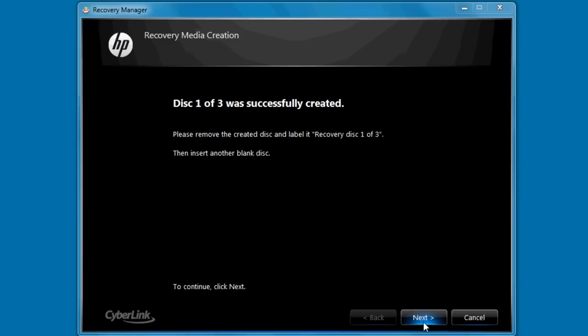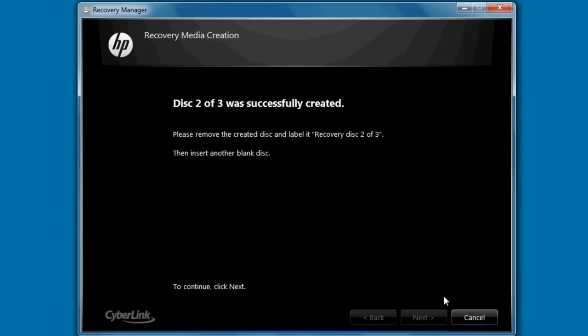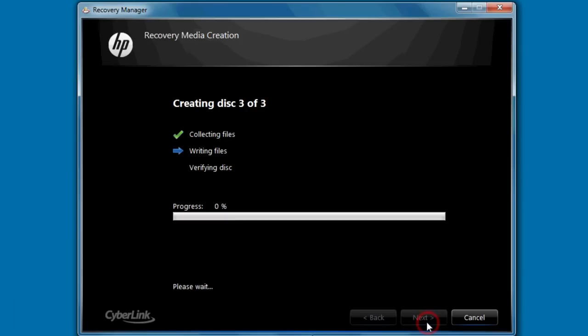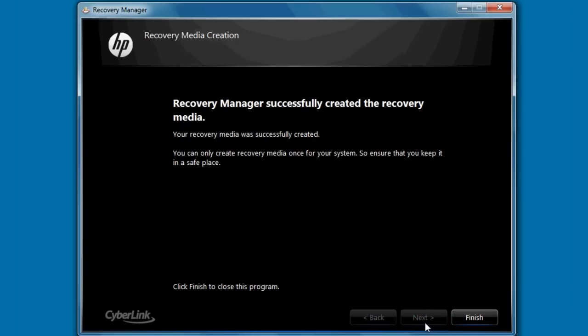The Recovery Disk Creation software then begins the same process with the second disk. Repeat these steps until you have successfully created all recovery disks and a message appears stating Recovery Manager successfully created the recovery disks. Click Finish.